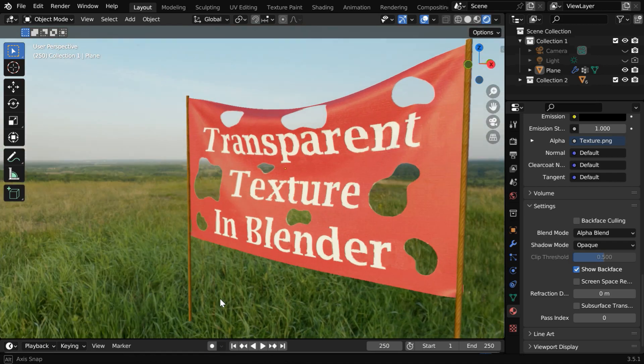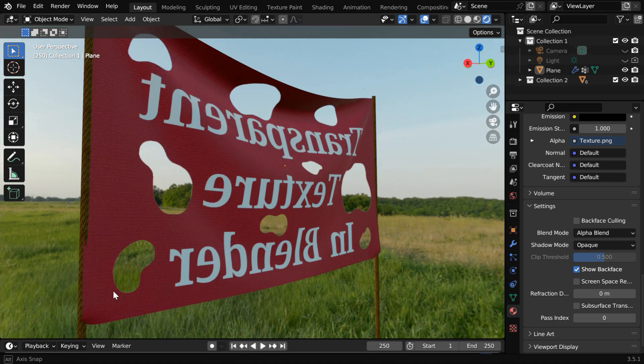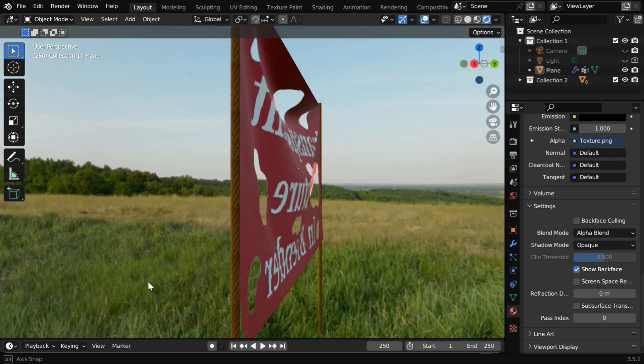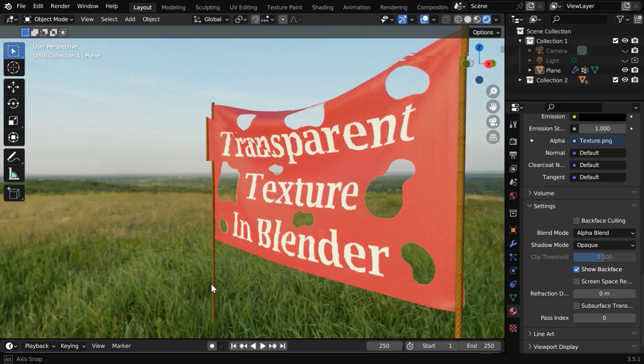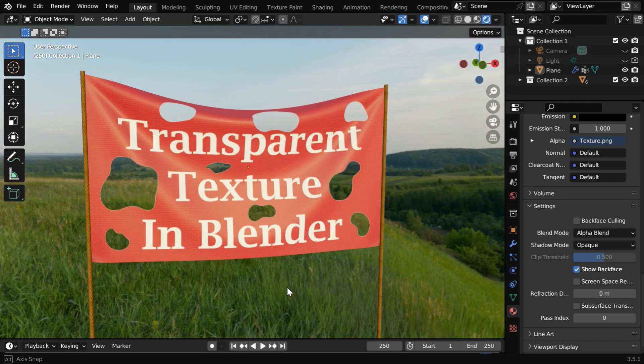So this is how you can create a transparent texture. And if you want, you can assign a second material for this backside so that the caption doesn't get visible on the back face.